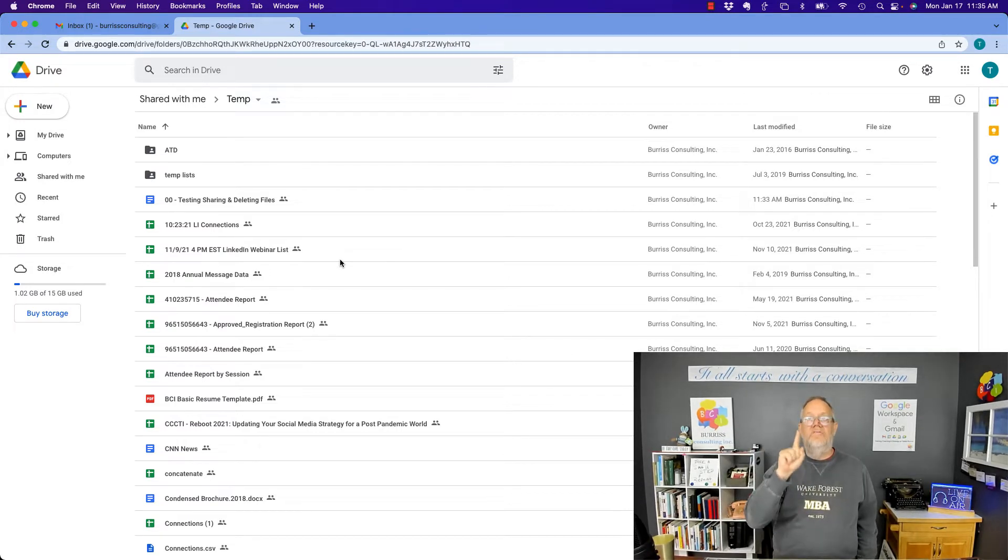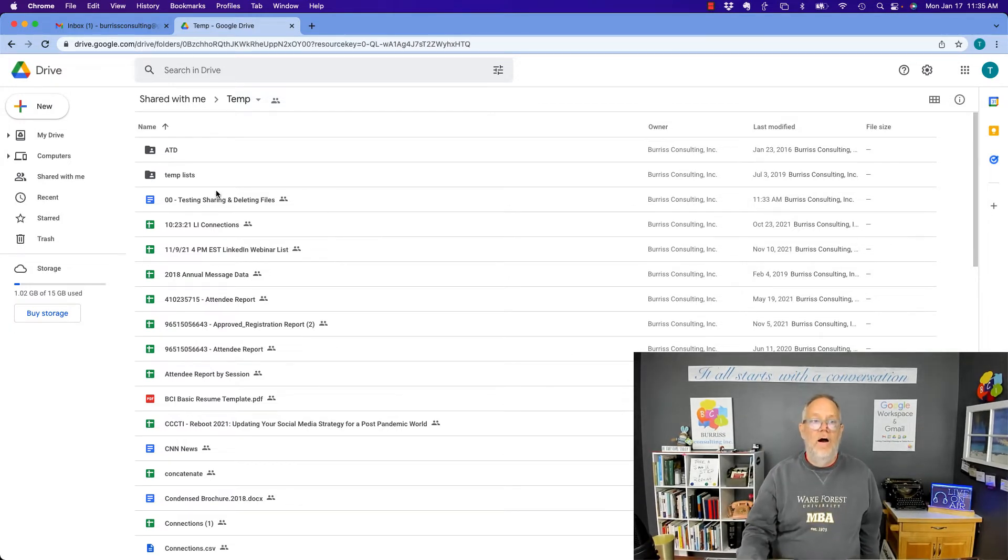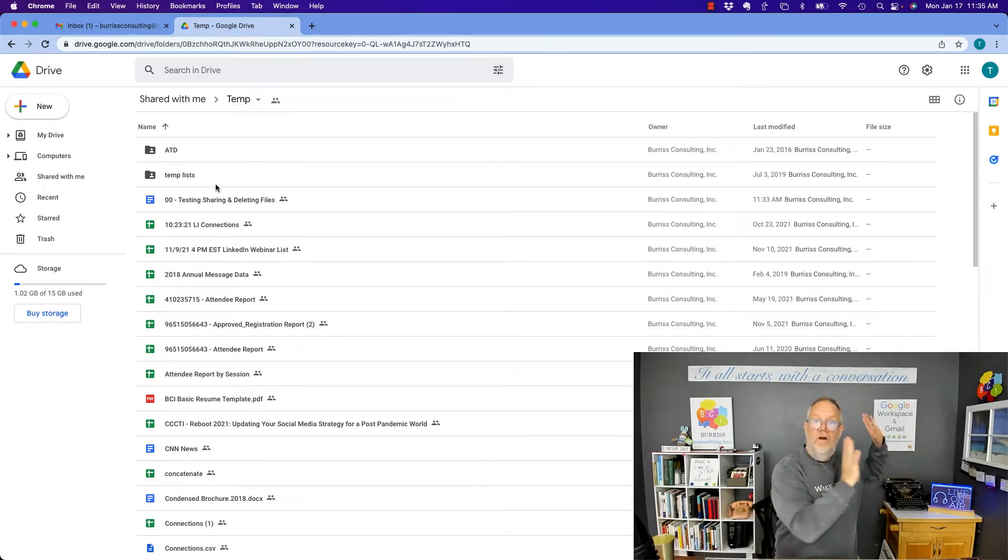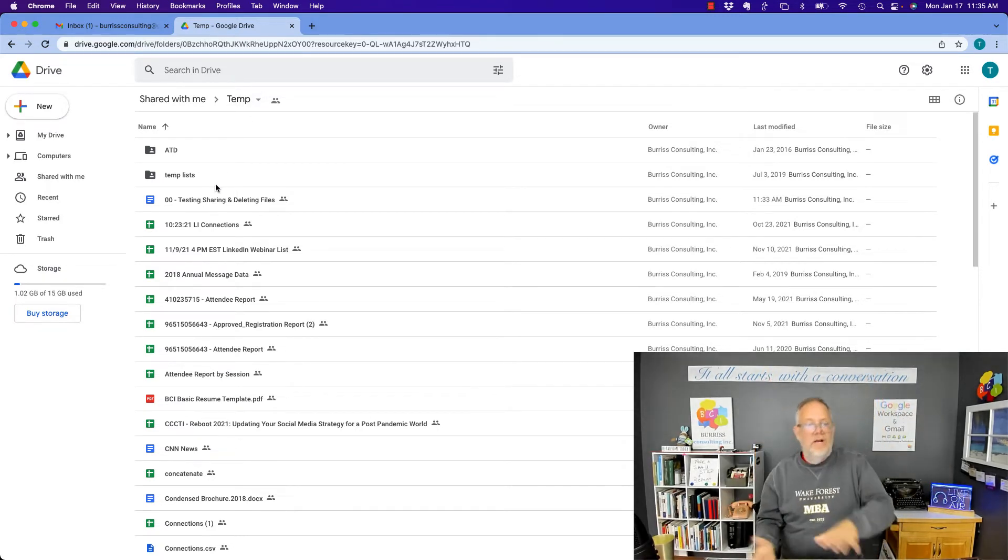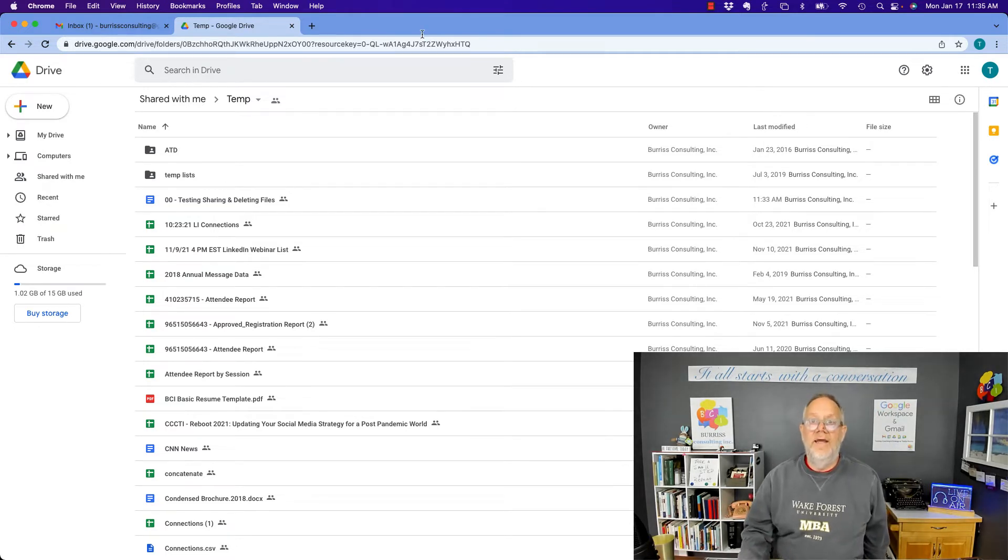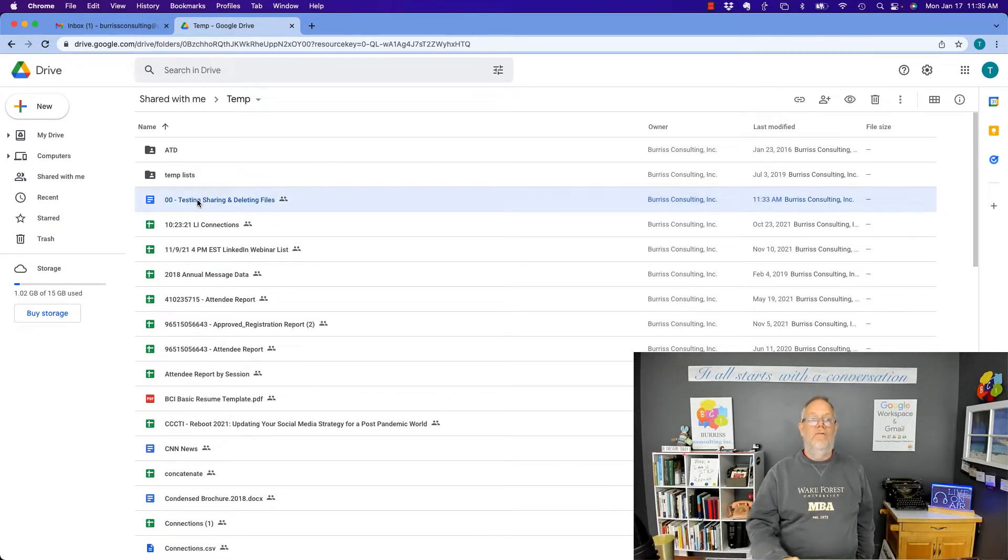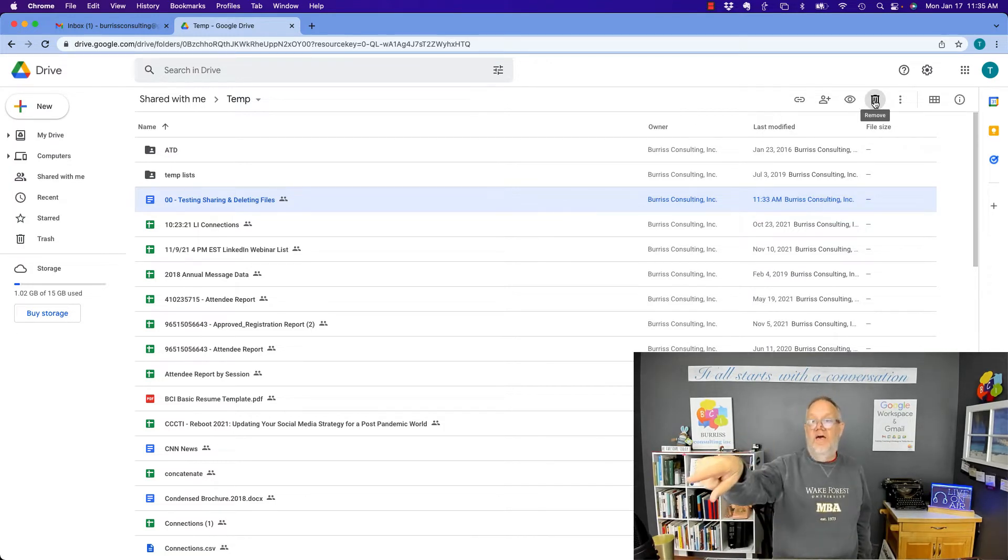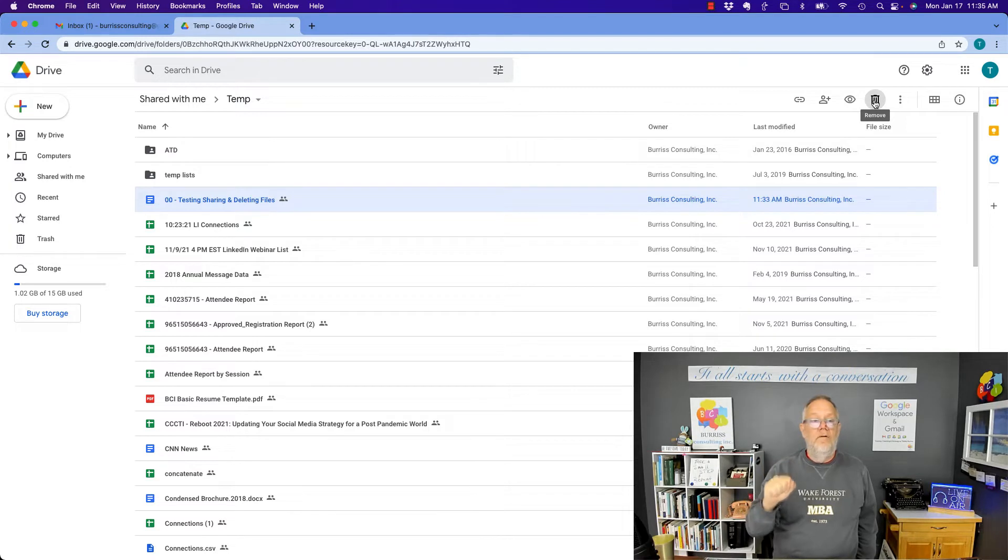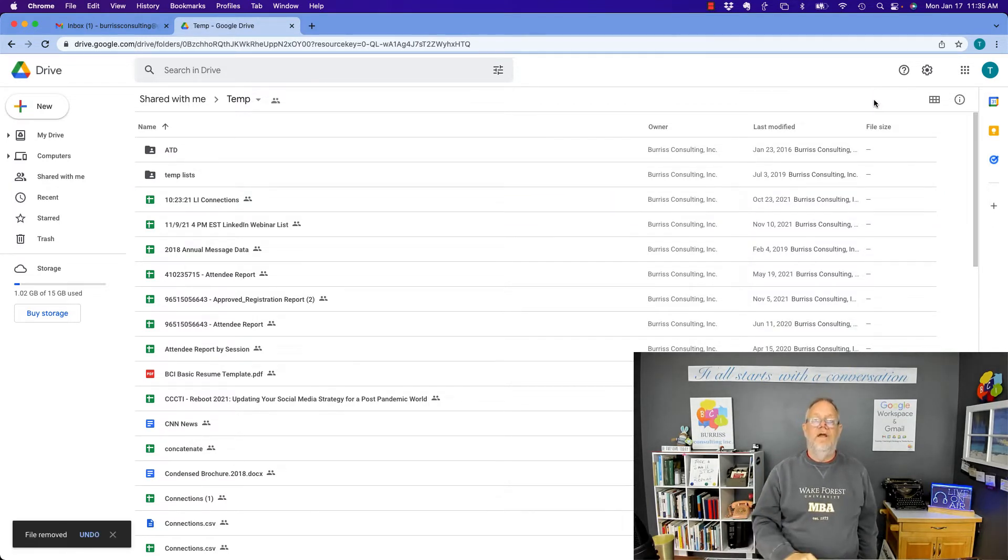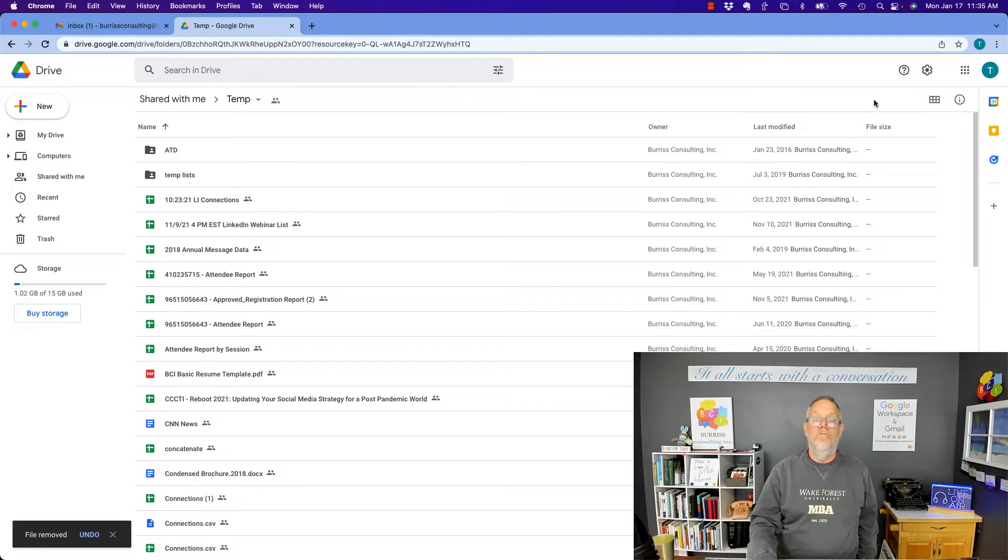And this is what happens when they delete a file. Remember, this file, this folder belongs to another account, all the files in it belong to another account, but look what happens when he deletes a file. Click on that file right there, hit this, excuse me, hit the trash can, which says remove, and watch what happens when I click on that. It's gone. File removed.